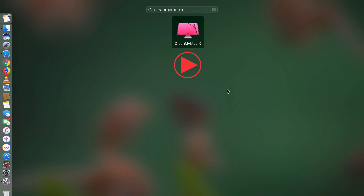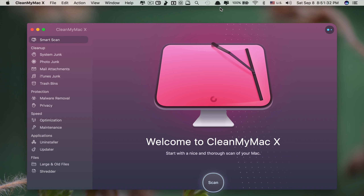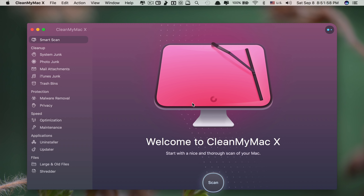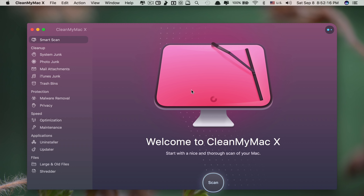App number one is called CleanMyMac X. If you are familiar with CleanMyMac 3, this app is literally the same. In fact, this is an updated version of CleanMyMac 3 but with a gorgeous redesigned look — you can see it here. It also comes with more added features which can optimize your Mac even better than the previous version.